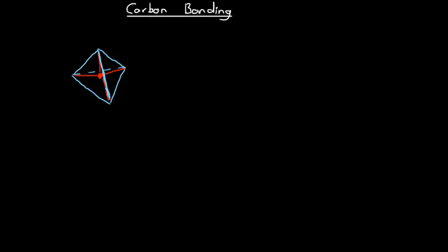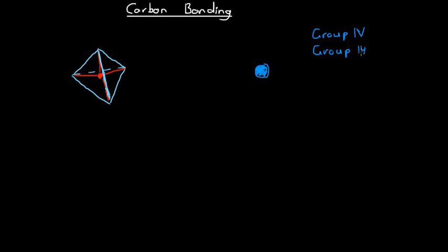In this video we're going to look at how carbon atoms tend to go about their bonding. This provides a good foundation for looking at hydrocarbons and various other organic molecules, which are a really big part of chemistry. Carbon atoms are in group 4 on the periodic table — group 4 using Roman numerals, or group 14 using the numbering that includes transition metals. Either way, carbon atoms have 4 electrons in their outer shell.